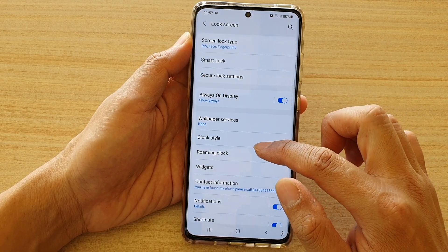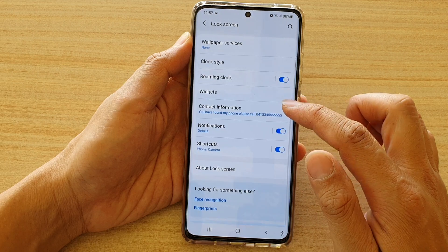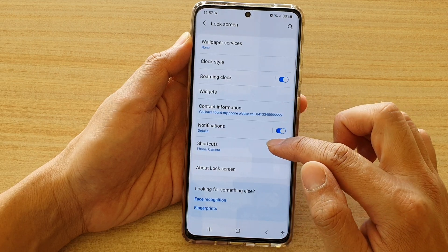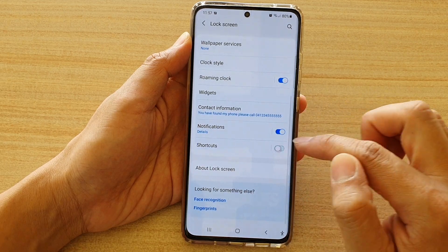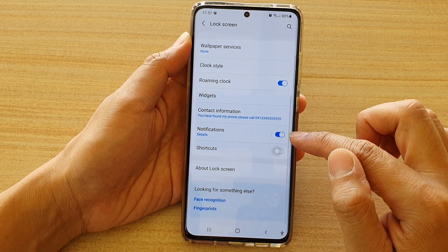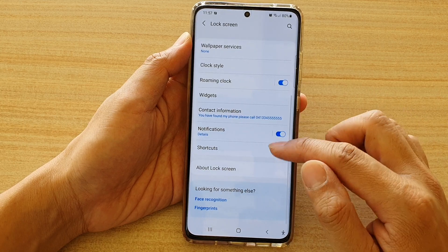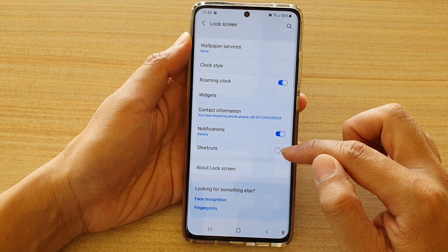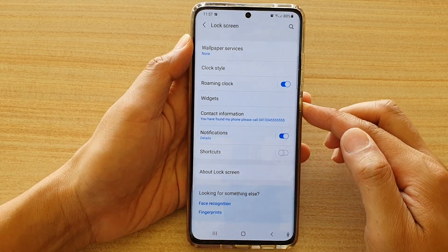In the lock screen settings page, go down and tap on the shortcut switch to turn it on or off. So this is now set to off.